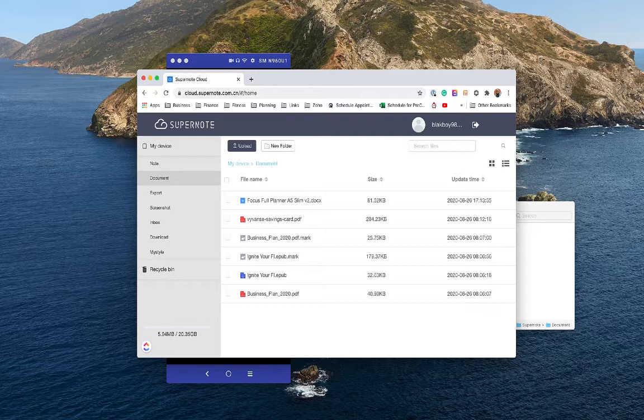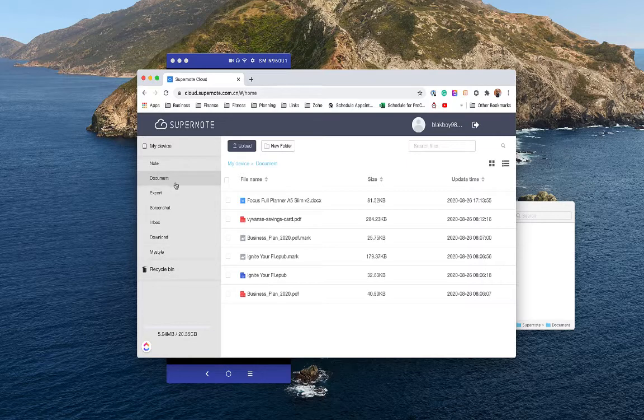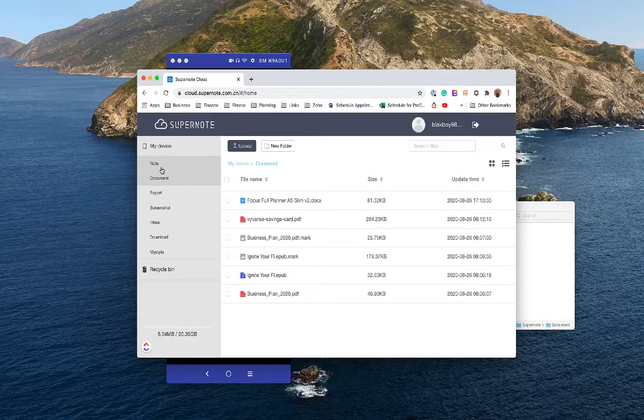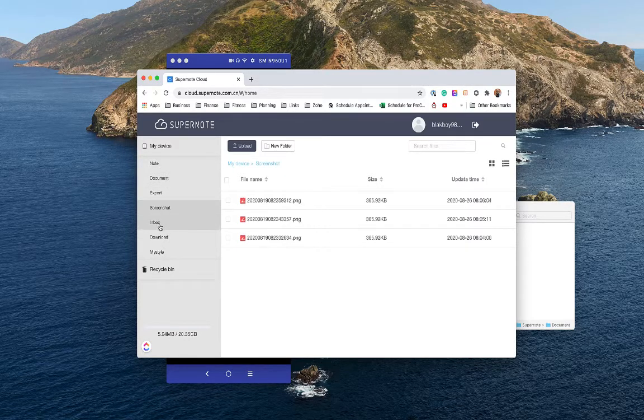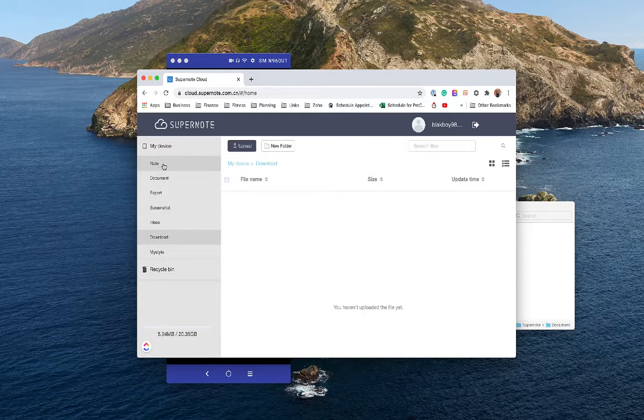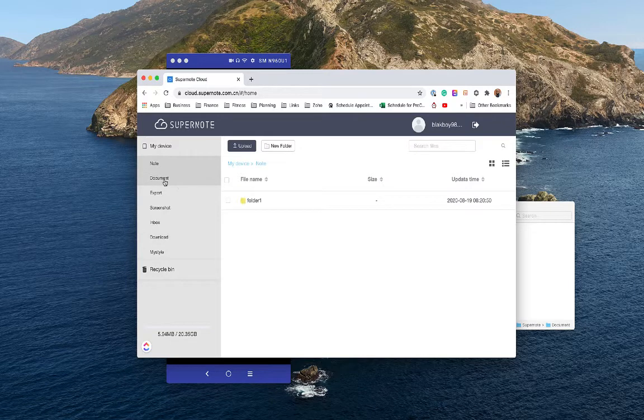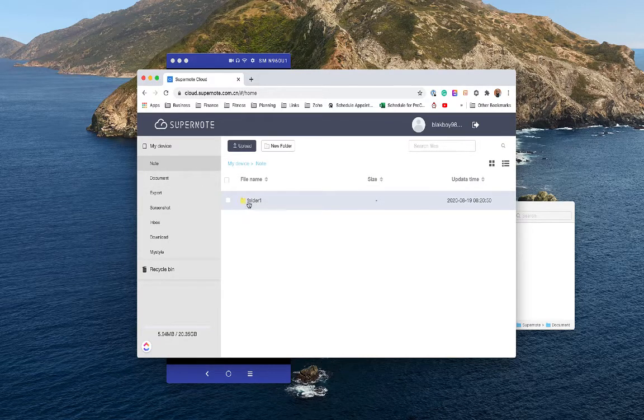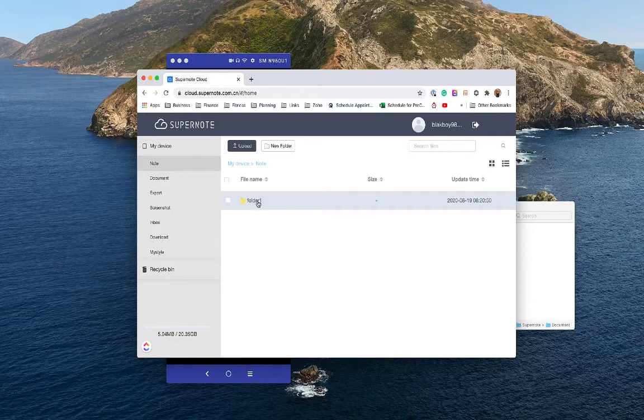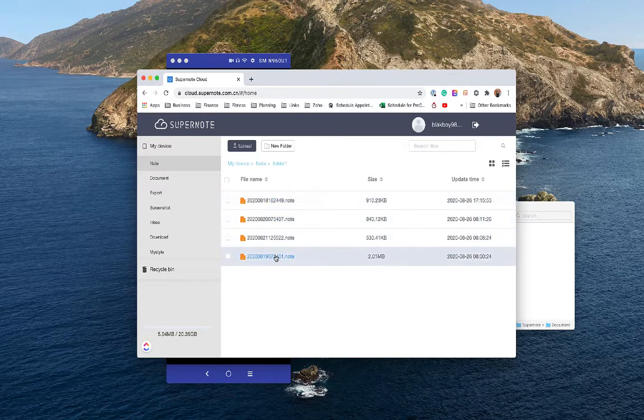Let's start with the portal. Now, the portal has a really nice UI. Everything here looks good. It has the organizational structure on the left side where you have the notes, docs, export, screenshot area, inbox, download, etc., where you can kind of either put your notes or docs in these locations. Now, if you go to the notes, we can see the folder structure. This is what I have on my A6X on the device in the notes area. I've created a folder and then I put all my notes in that folder.